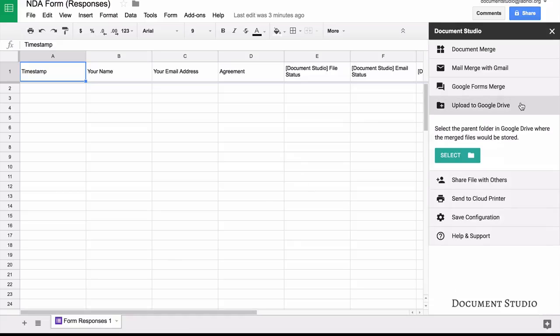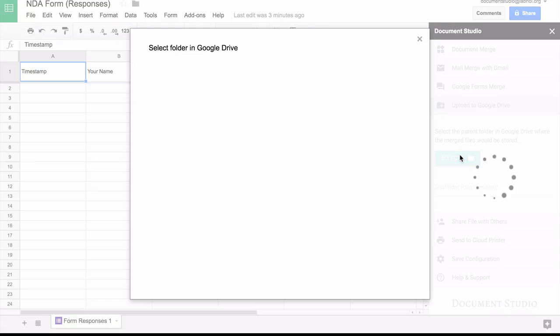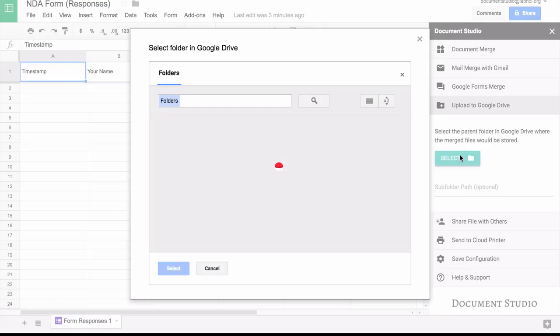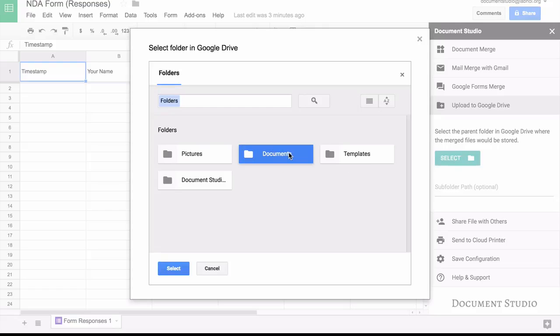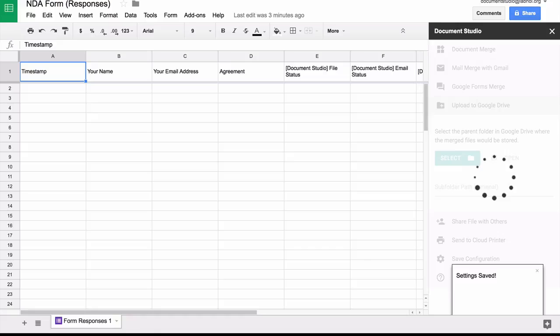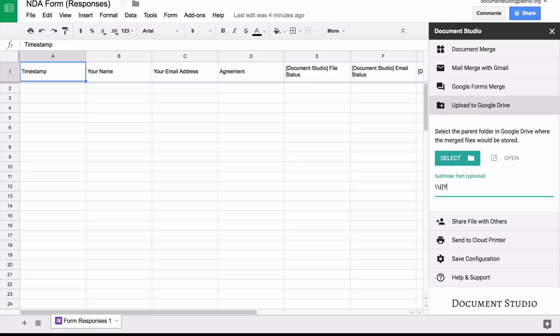Next we go to the Google Drive section, and here I'll pick the folder where I wish to save all the merged documents. I can also create subfolders. So for instance here, a new folder would be created for every vendor, and all documents for that vendor would go into their own folder, so your Google Drive is less cluttered.